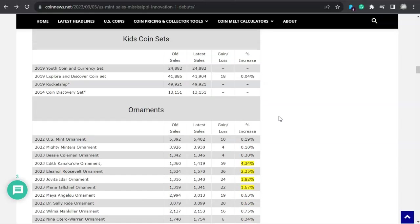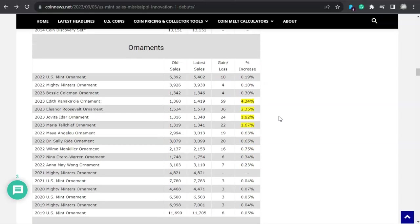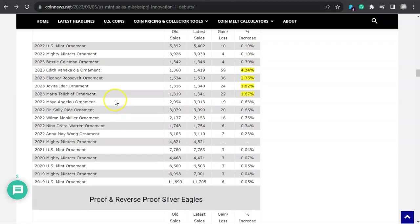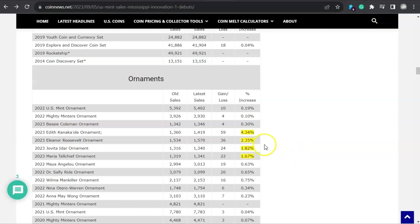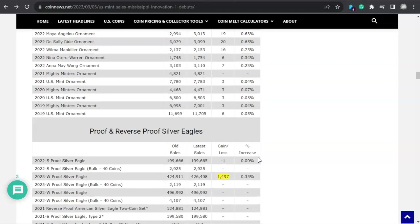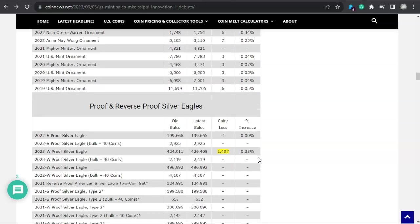Let's keep on keeping, I got a lot to cover. There's ornaments. Look at that, those are increased. And look at how big this ornament page is getting, it's kind of ridiculous actually. 4.34% for the Edith Kanaka'ole ornament. We're looking at Eleanor Roosevelt, 2.35, and then Jovita Idar, 1.82, and then Maria Tallchief at 1.67. That is something else.